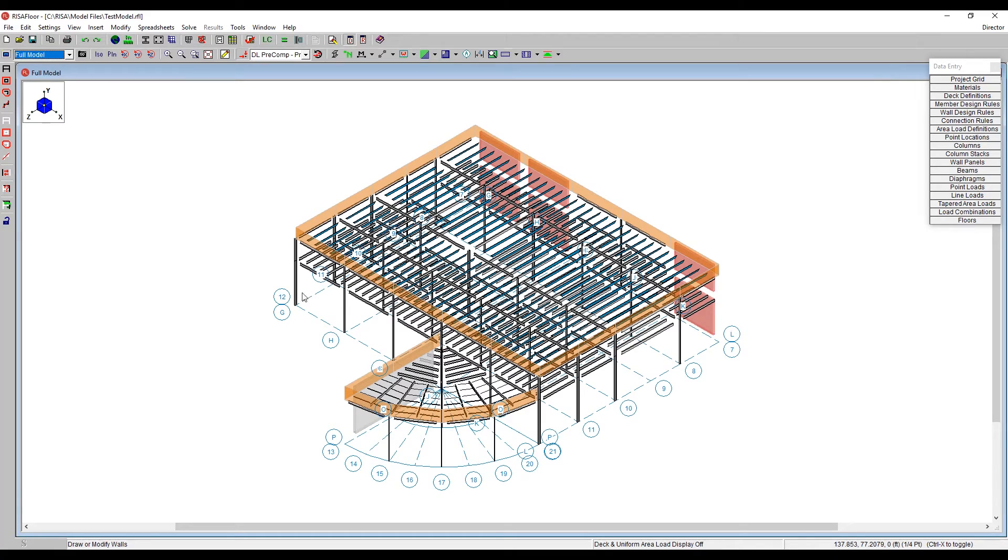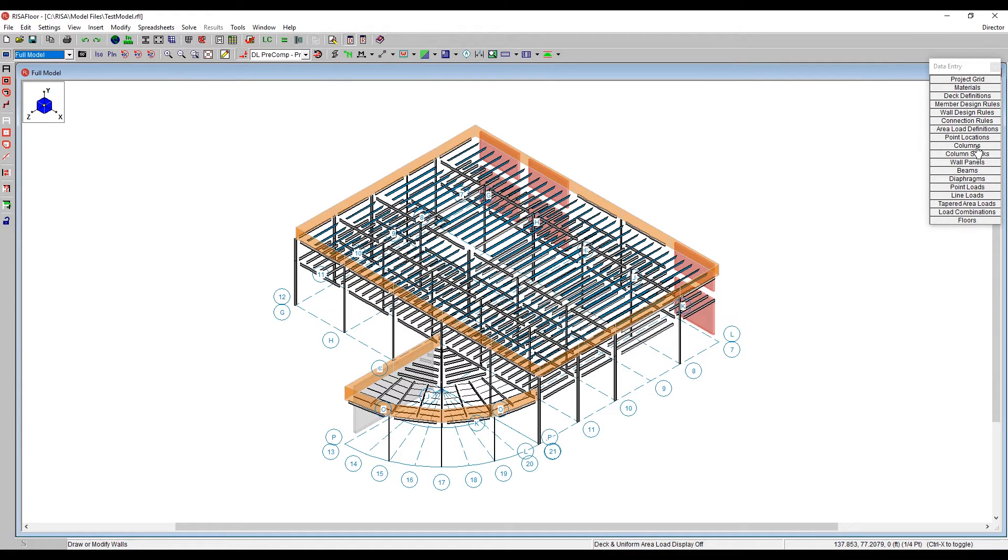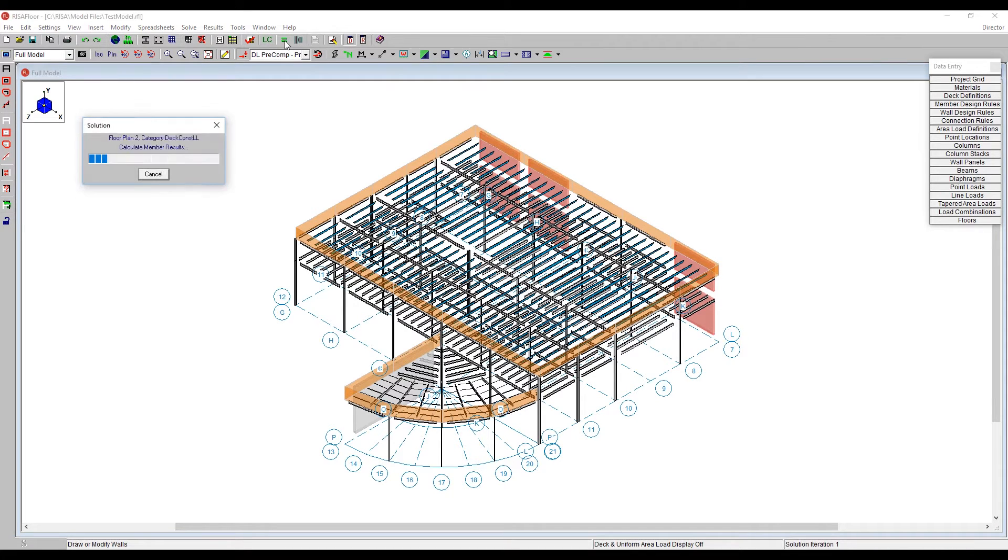So two different methods. One is just to do it as a default around the entire structure. The other method is to do it individually, either graphically or using the spreadsheets. So once you have those parapets in place, you can then solve the model. It will run through the loading, and it will carry the loads down the structure.